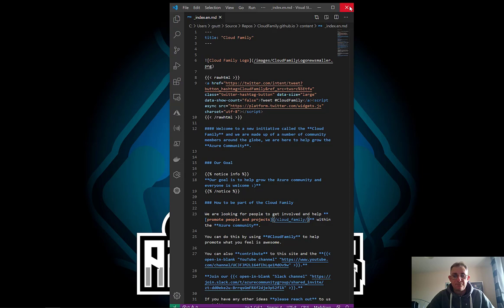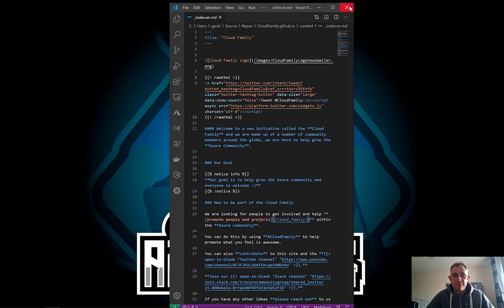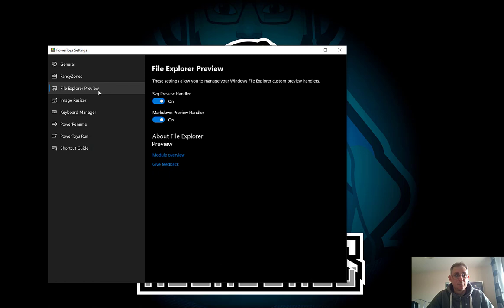Okay so let's see what's next. Let's just close these three windows and let's bring up settings again. So next one's File Explorer Preview. Here you can see that you've got a file explorer preview. These settings allow you to manage your Windows file explorer custom preview handlers. So let's bring up a folder and we'll show you what that means.